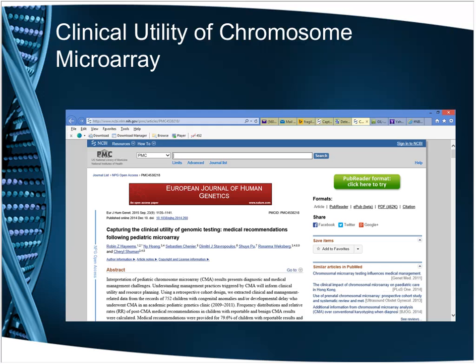Thank you to Dr. Flannery for the presentation. All participants will be given access to the referenced materials. The next webinar is scheduled for Tuesday, October 13th, and will focus on understanding CPT coding of genetic tests.